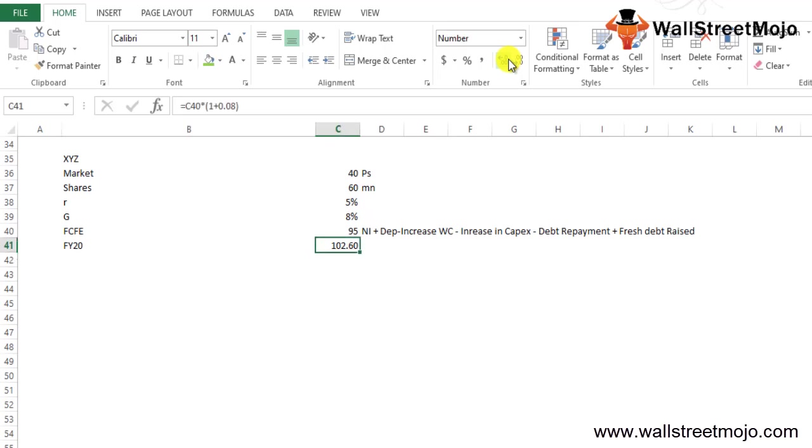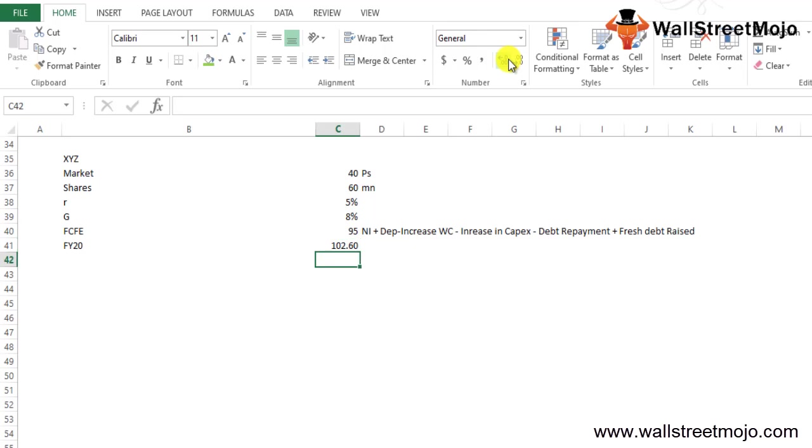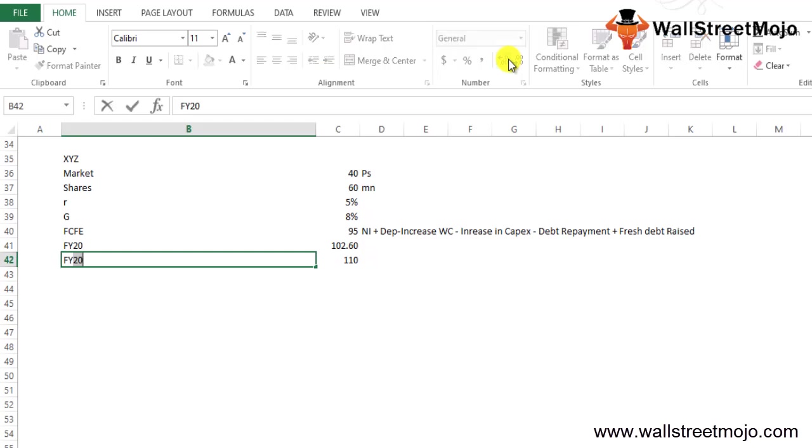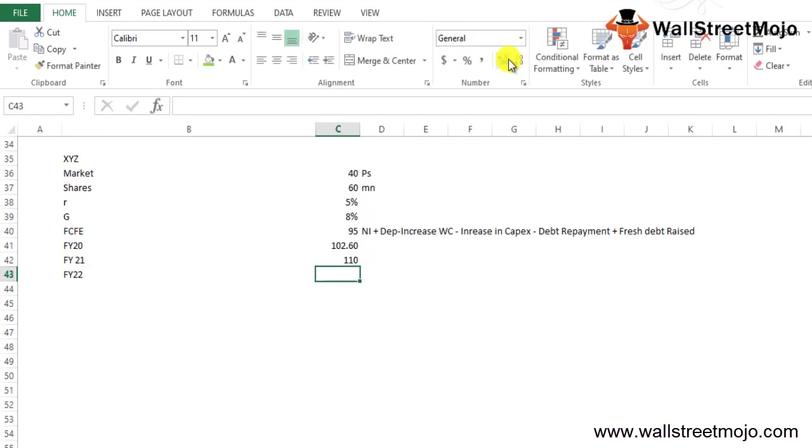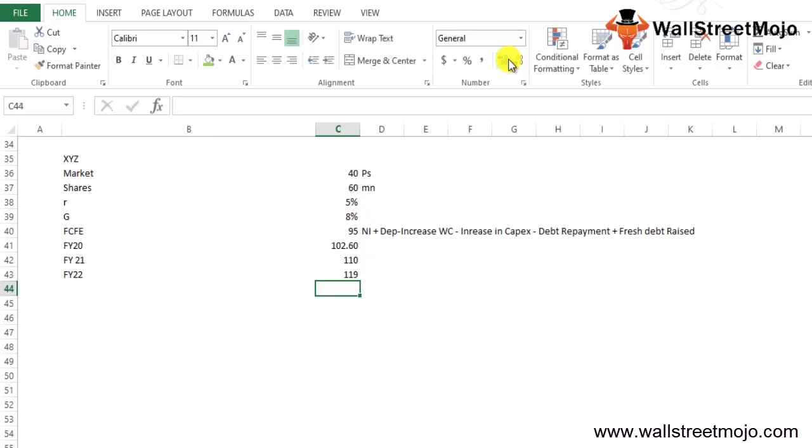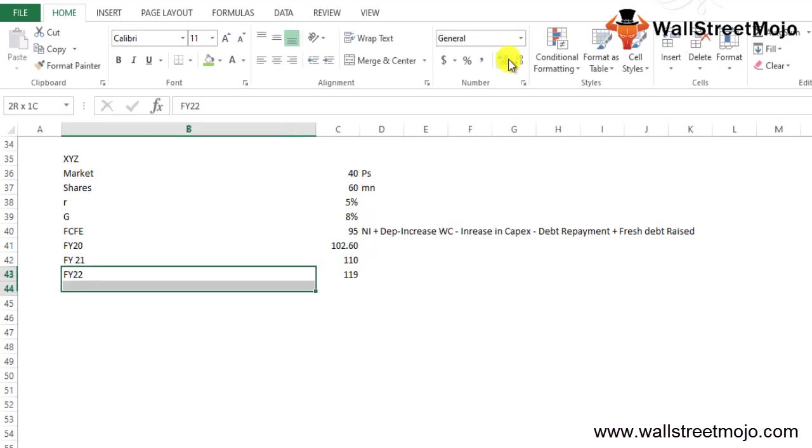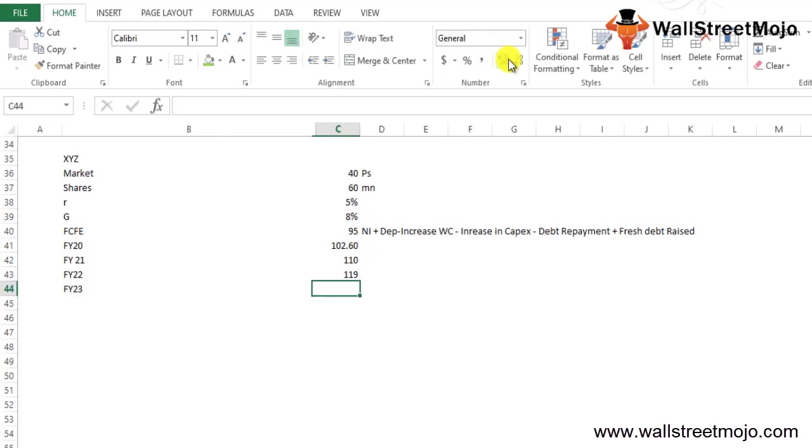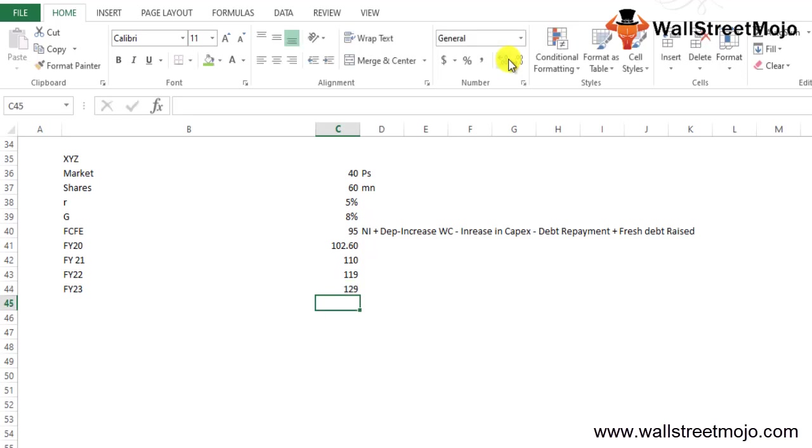Then for FY21, this will be 95 times, you will multiply with 8%, you will increase it by 8% twice for two years, which will give you closely around 110. For financial year 22, you add it for three times and you get around 119. And then for FY23, you add it for four years, you get 129.